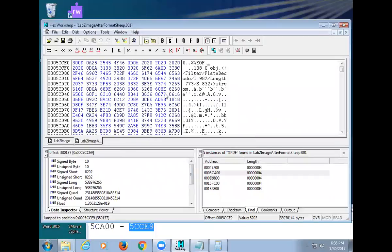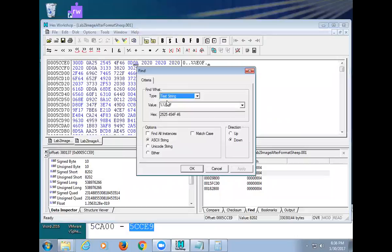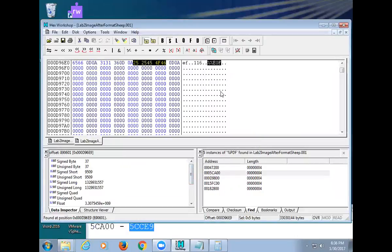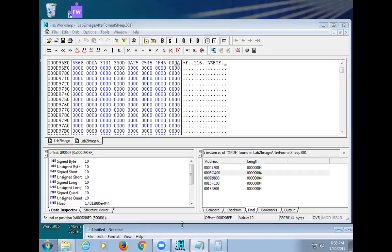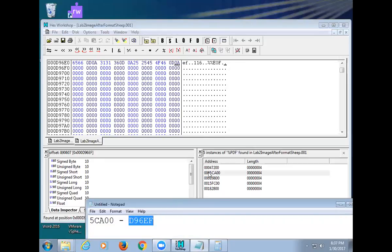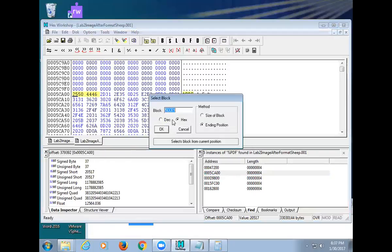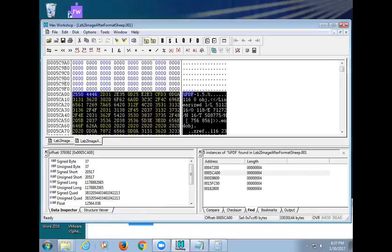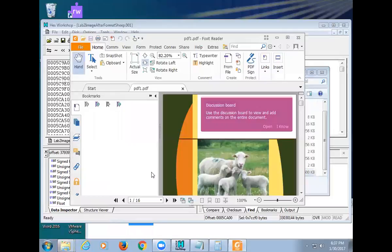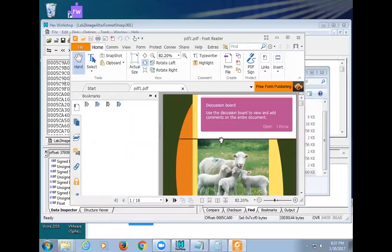That address 5CCE9 isn't the true end of the file — it's in the middle. I need to keep finding %%EOF markers until I get to the real last one. The true end is at D96EF. So I go back to the beginning, Edit > Select Block all the way to D96EF, File > Save Selection, overwrite pdf1.pdf — and it works! That answers the PDF question: you have to go to the final %%EOF, not the first one.